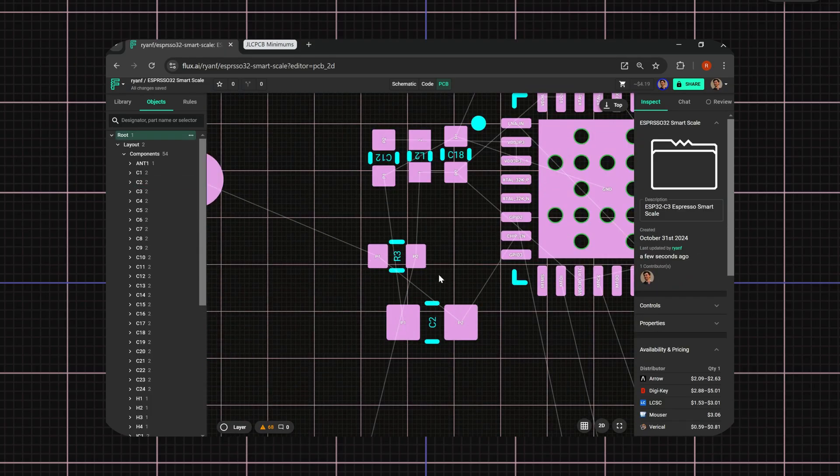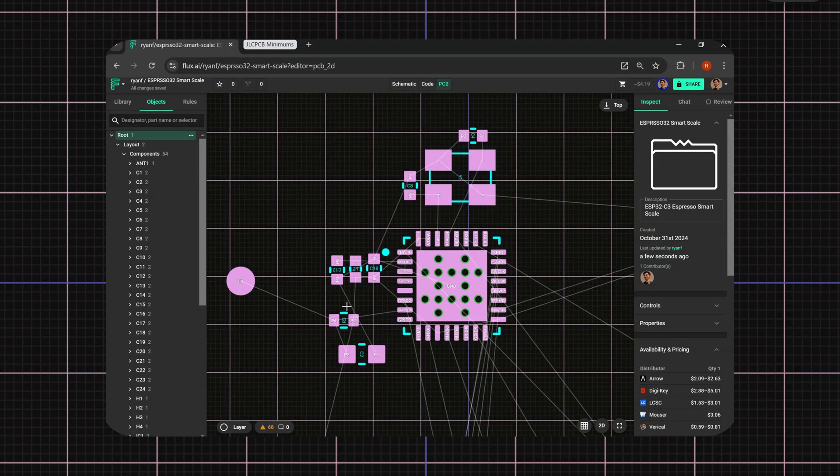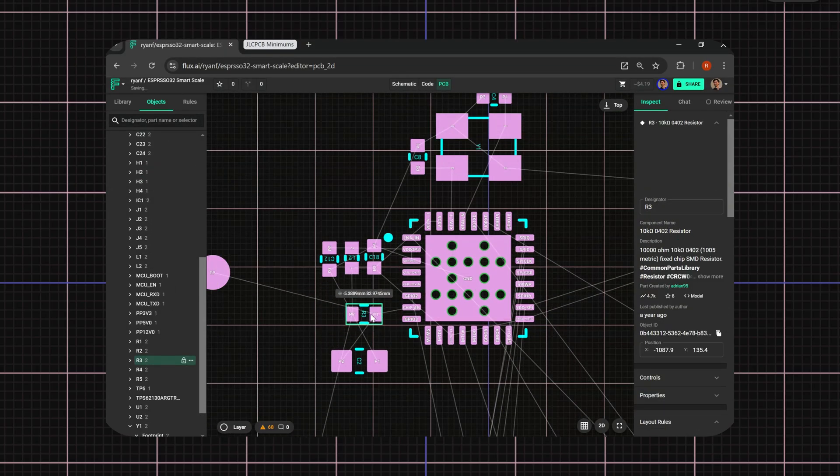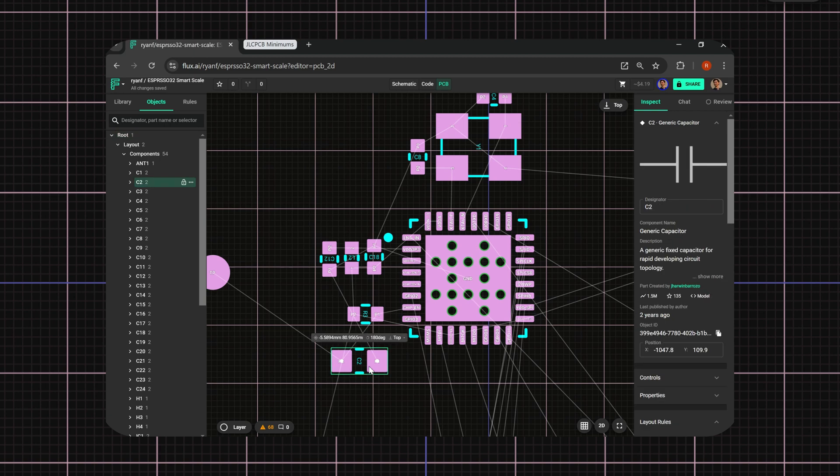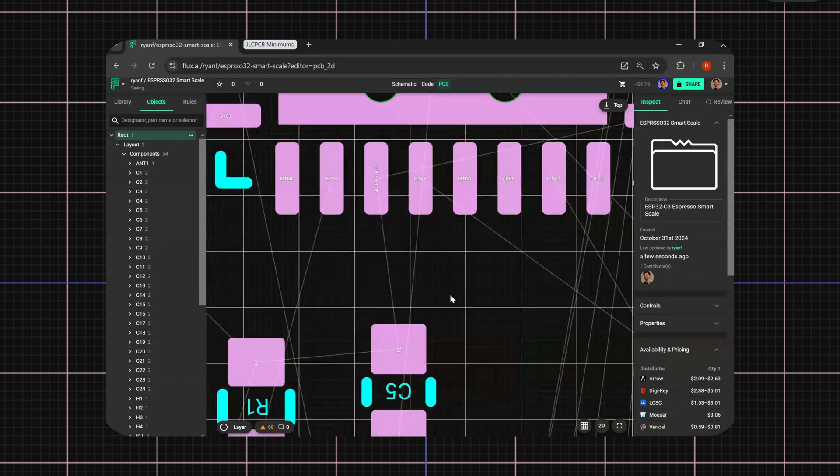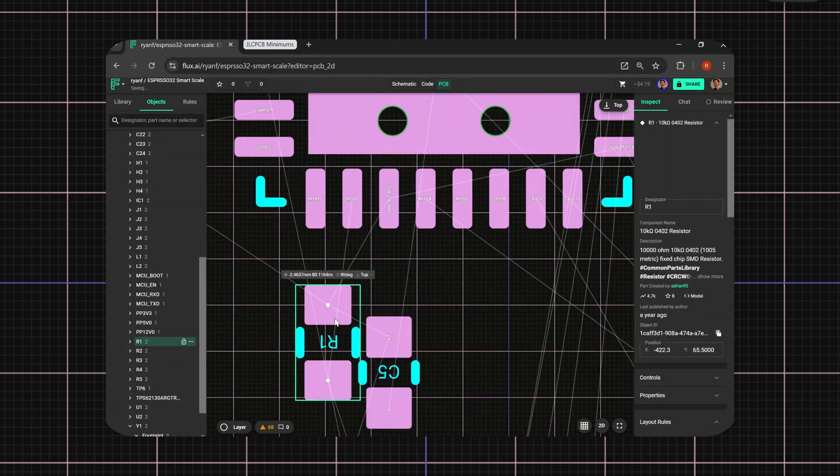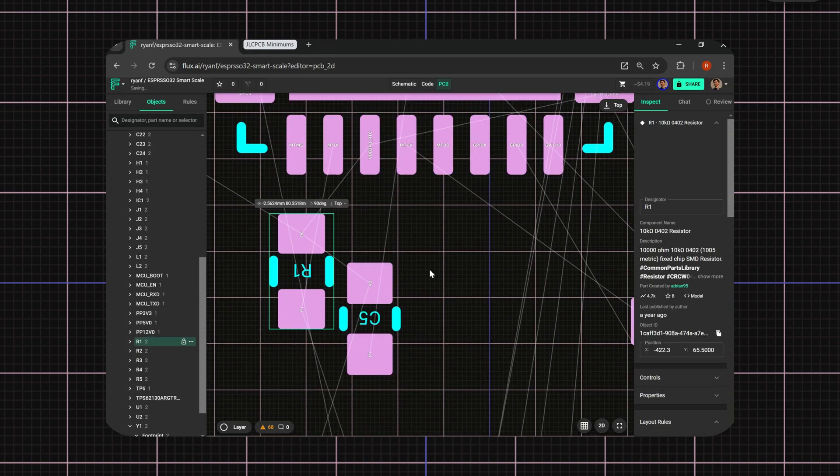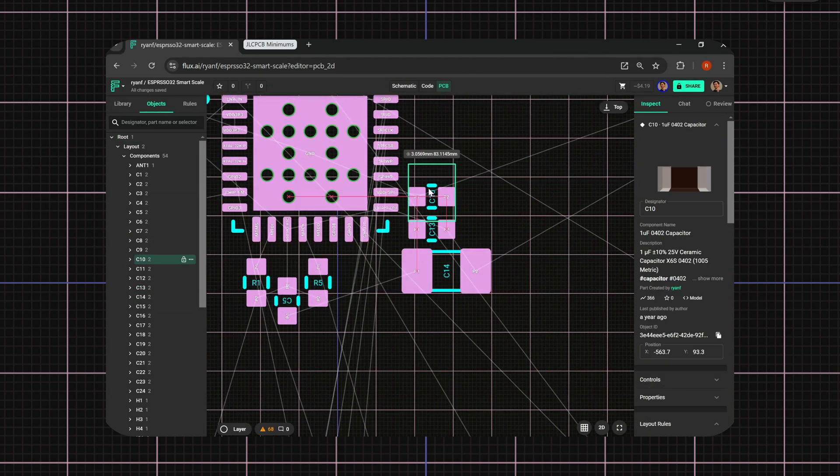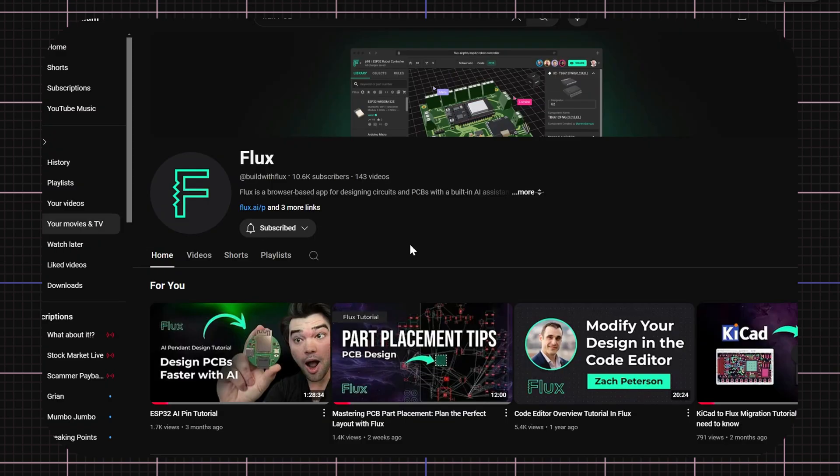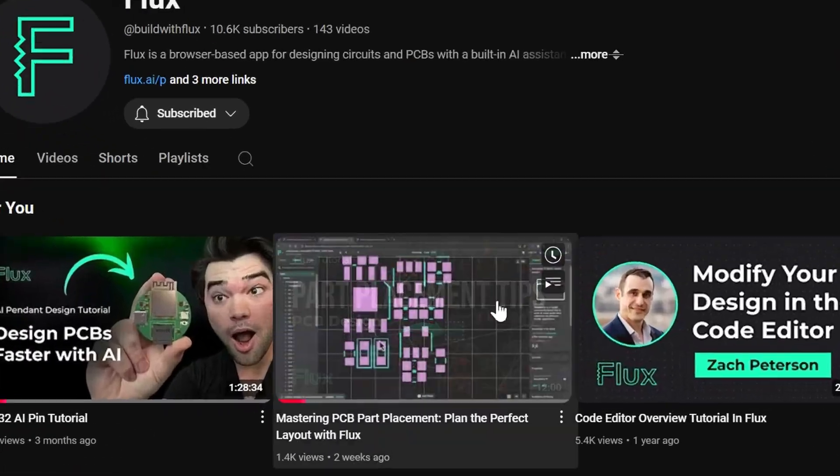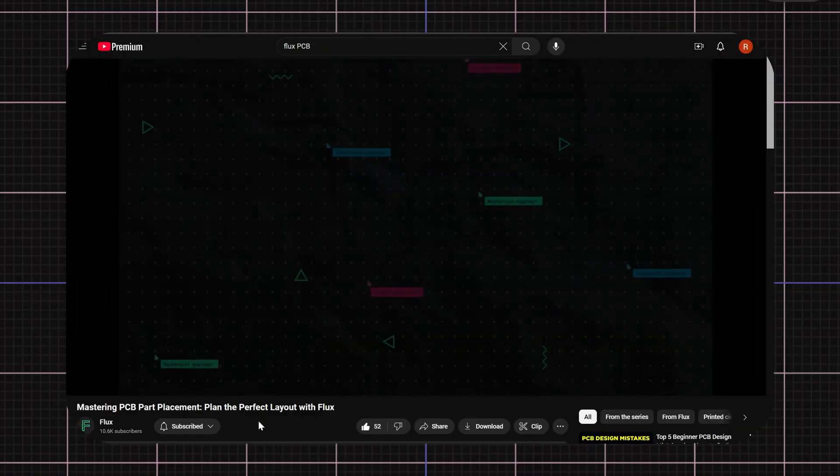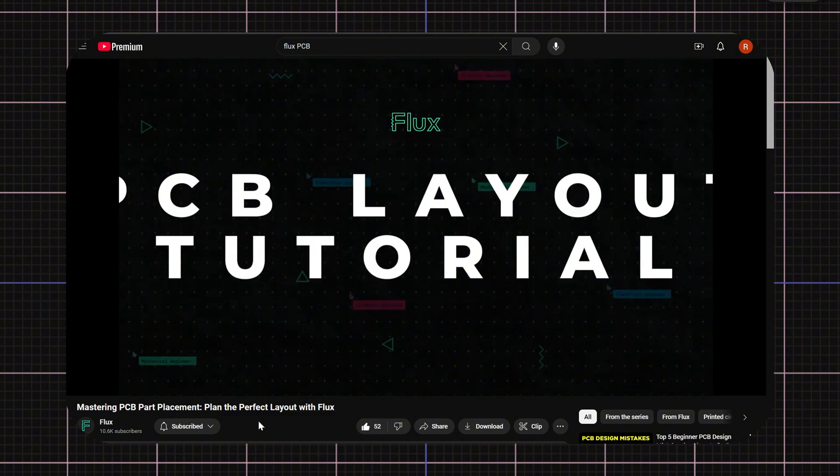Before engaging in auto layout, it's important to have placed all mechanical and electrical components. Adjusting them after or during AI auto layout will likely require restarting. So for a thorough guide on placement, check out our mastering component placement video.